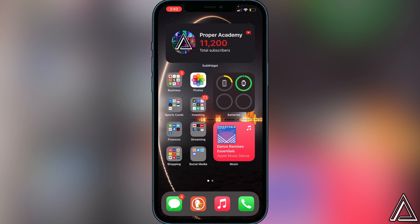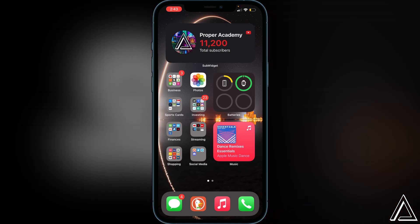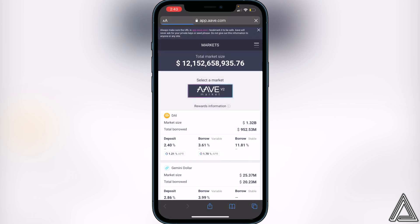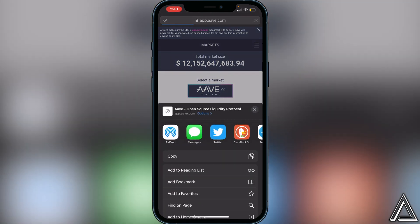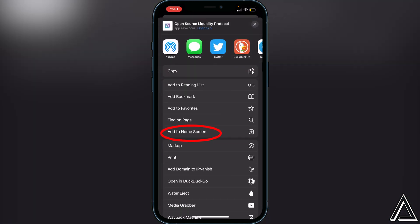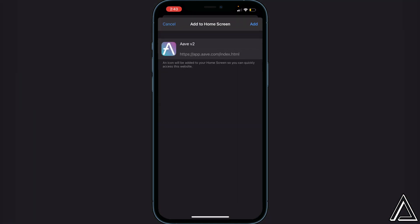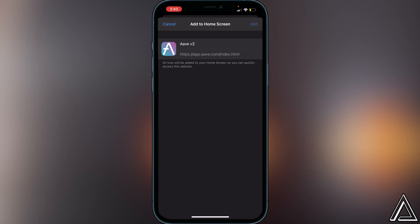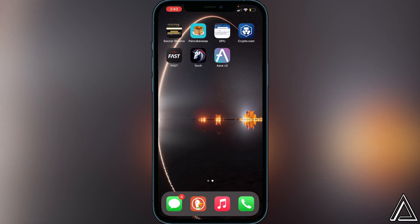All you guys have to do is go to the link in the description to Aave's app, which will bring you directly to this website right here. First off, we're going to add the application to your home screen. It's really important if you're going to be using Aave all the time to add it to your home screen. To do that, click on the share button at the bottom of your screen, scroll down, click on 'Add to Home Screen,' then click Add, and this will add Aave to your home screen so you always have full access to the application.